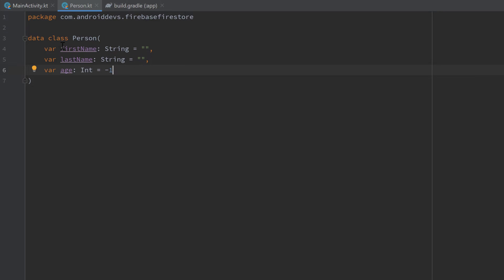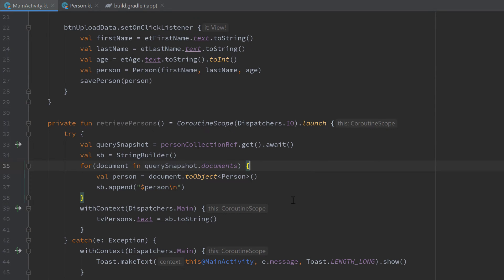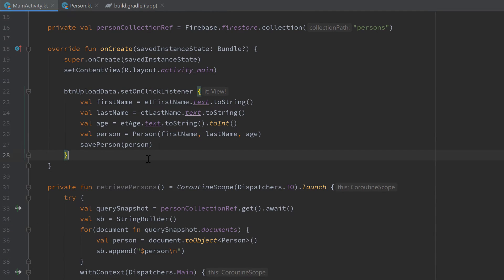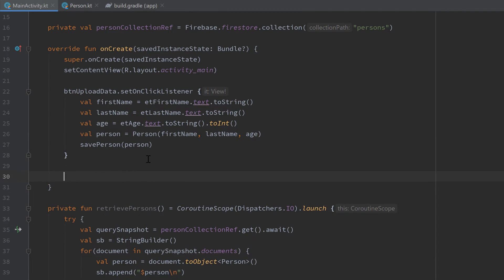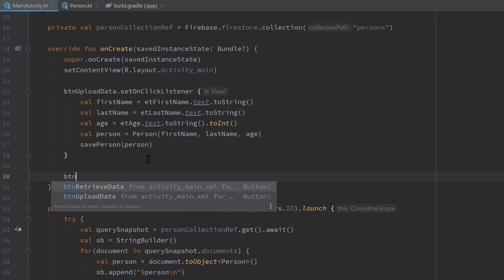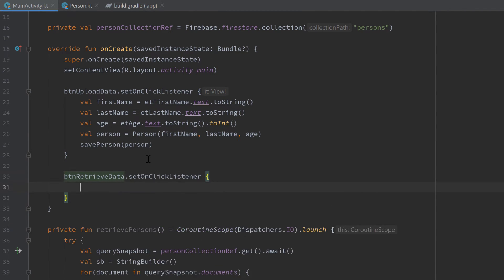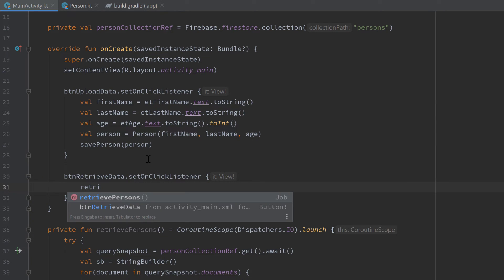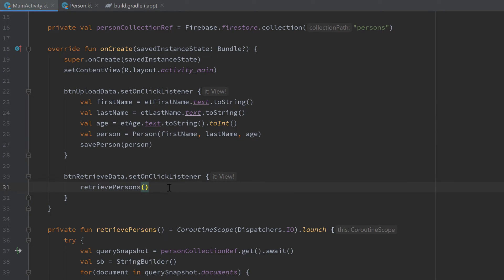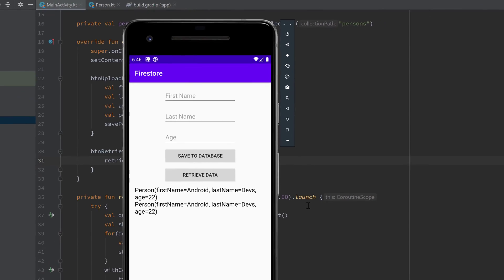In MainActivity we also need to set an OnClickListener to our button retrieve data, and in here we just want to call retrieve persons.